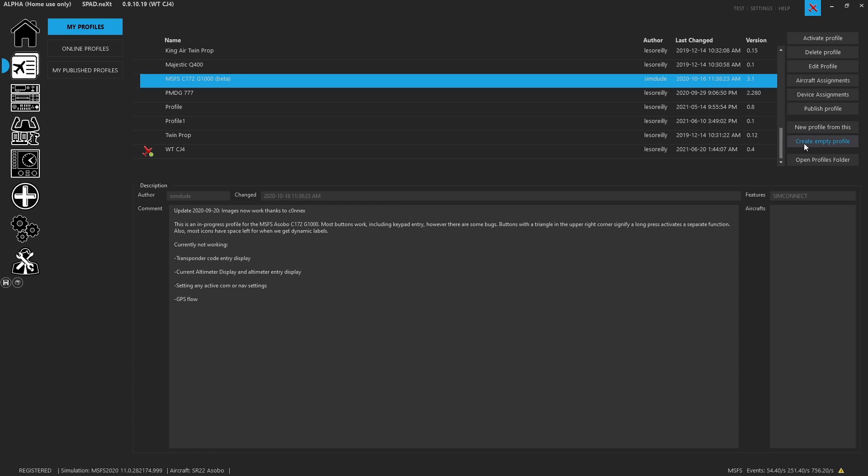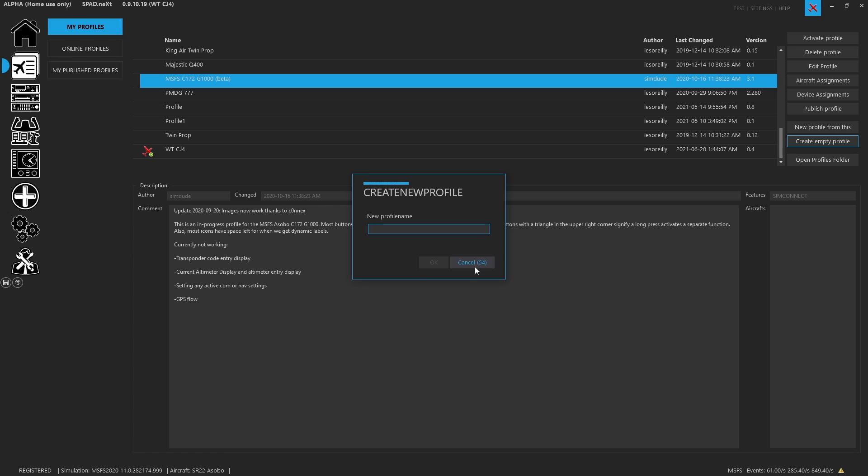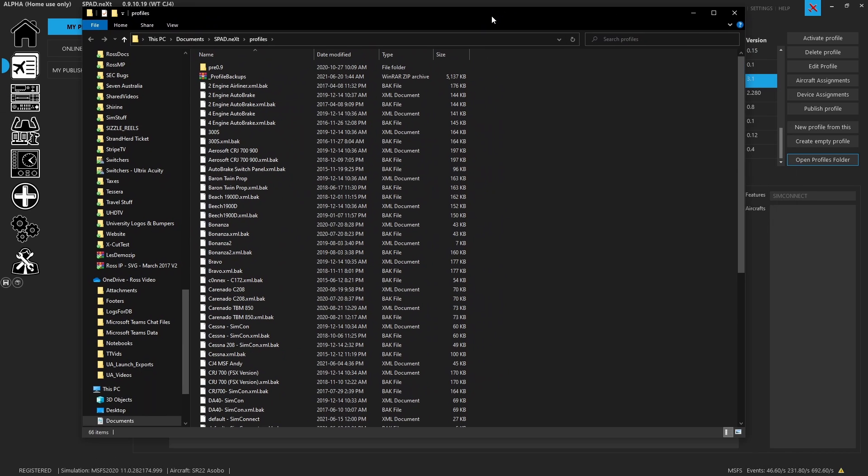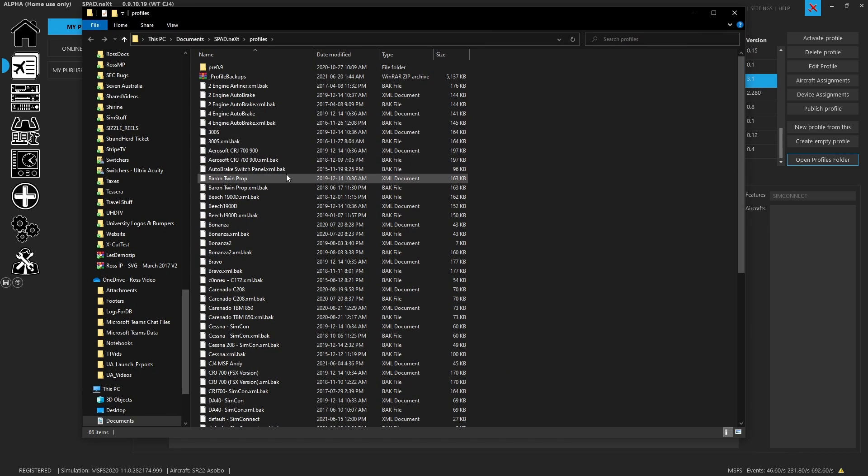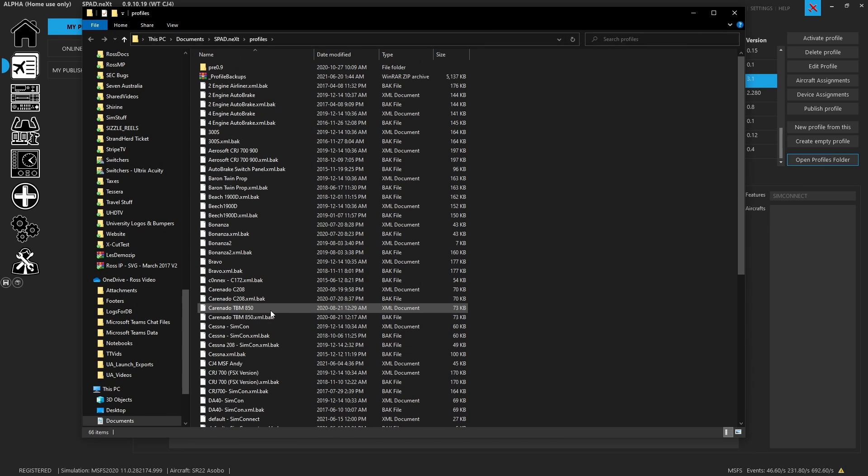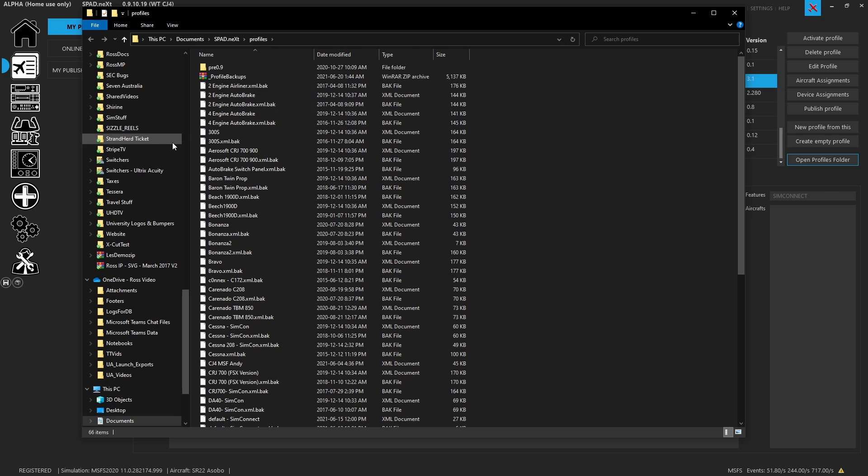You could start completely from scratch, so you can create a new empty profile, you can give it a name, and then start building completely empty from scratch. You can also open your profiles folder, that way you can see all of your profiles and where they may be located.